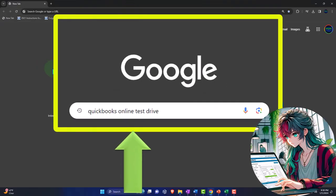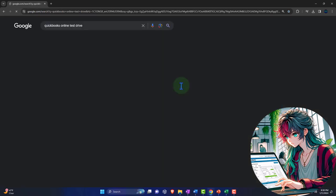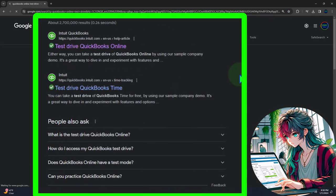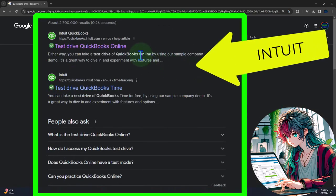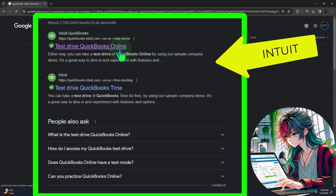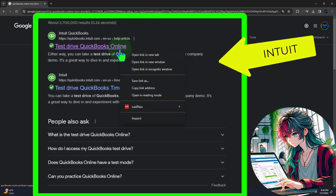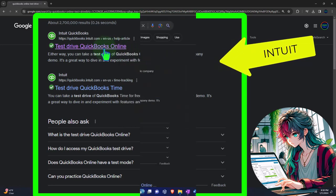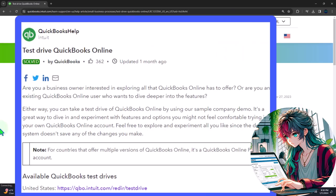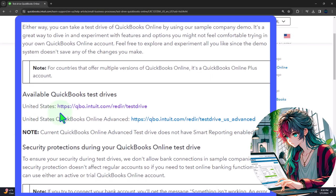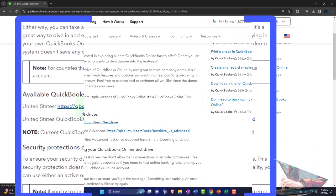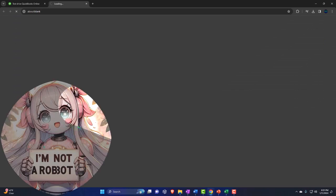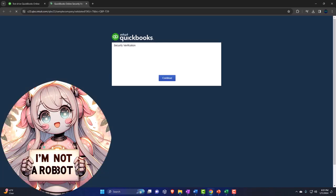Here we are online in our browser searching for QuickBooks Online test drive, looking for the result that has intuit.com in the URL — Intuit being the owner of QuickBooks. We're going to select that United States version of the software and verify that we're not a robot.